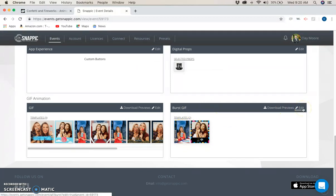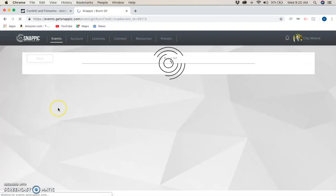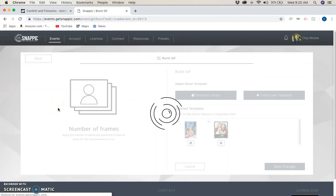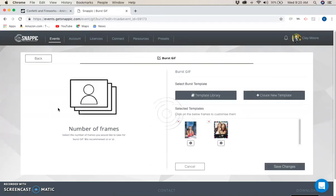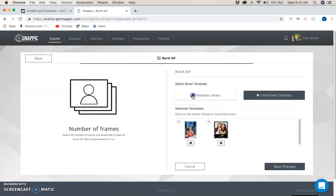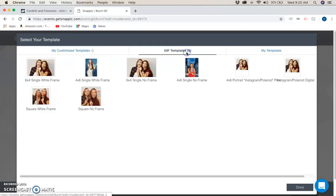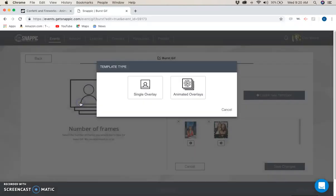I'm going to hit edit here, use the template library, go to GIF templates, and use the square with no frame. Then I'm going to click on animated overlays.